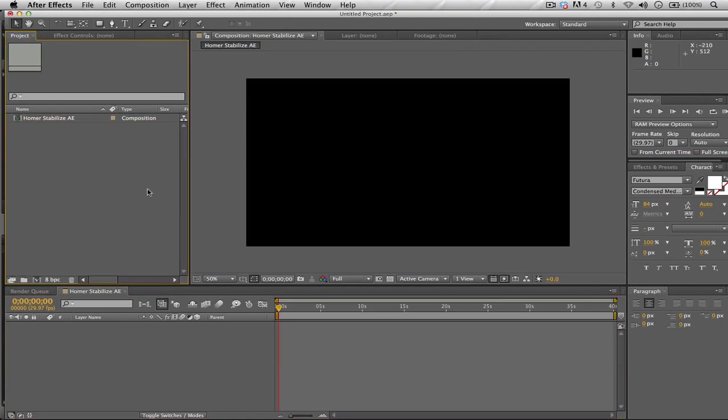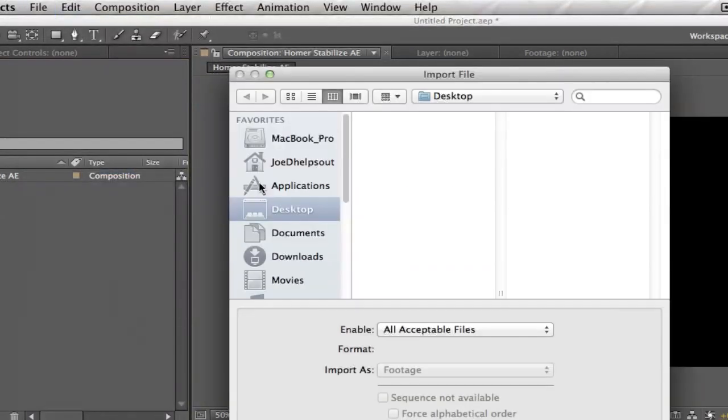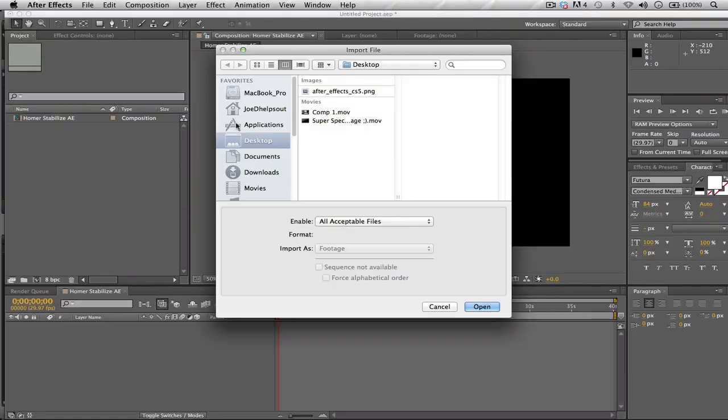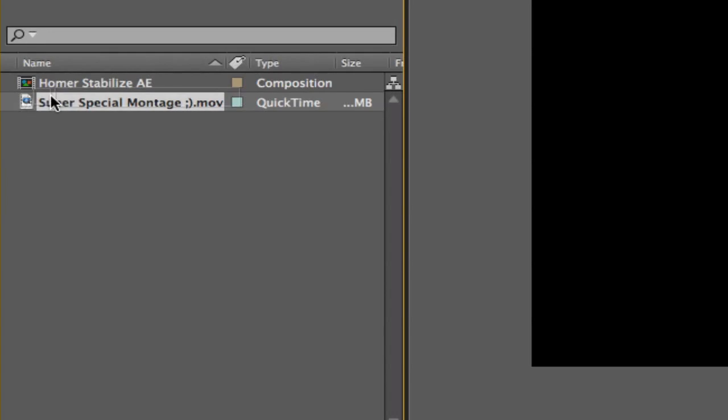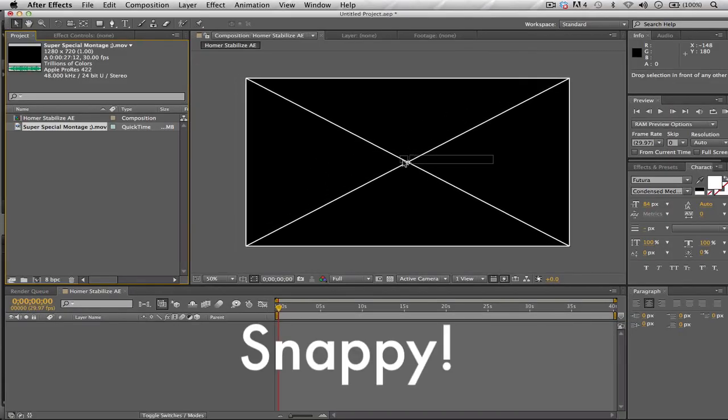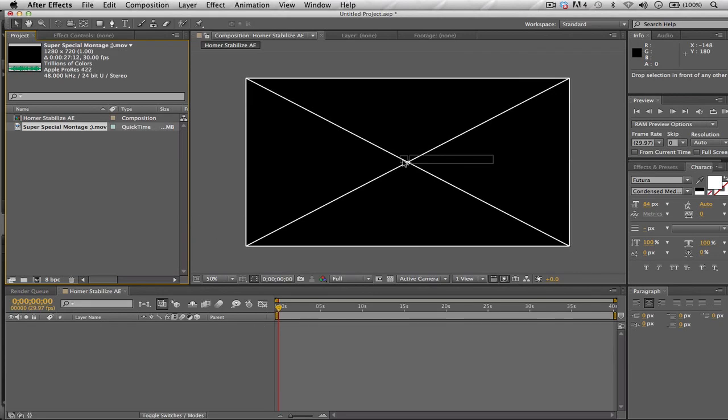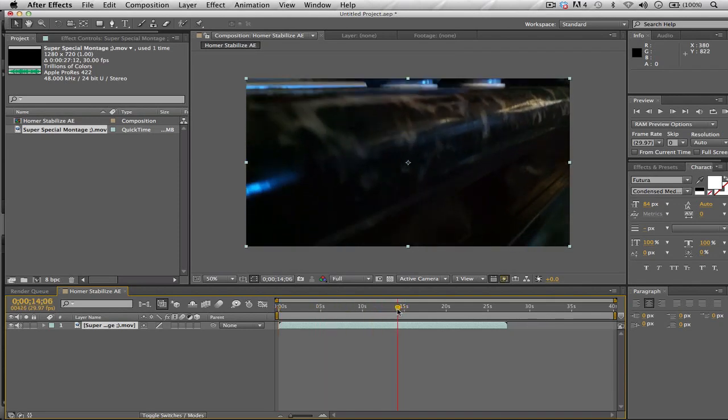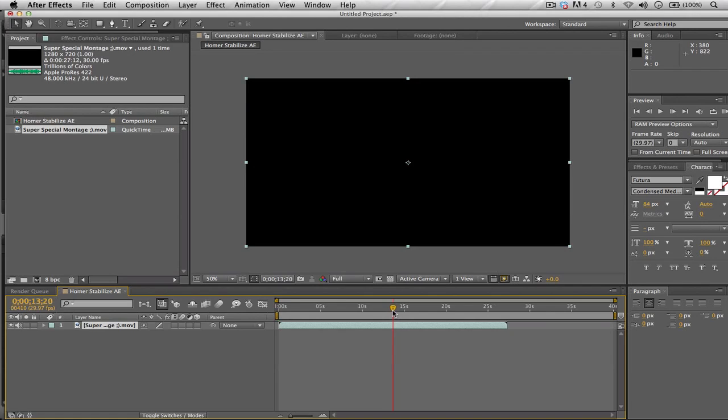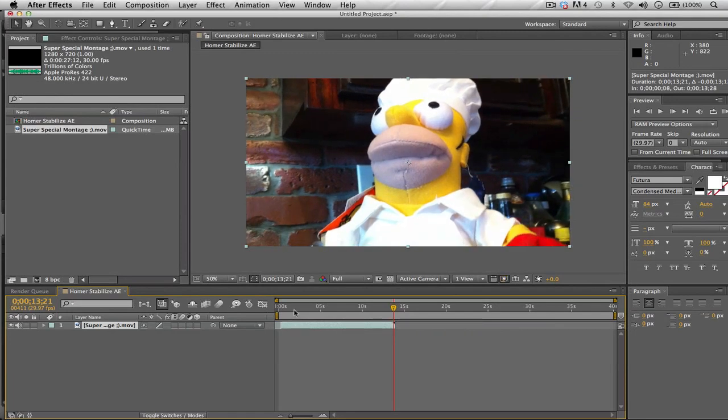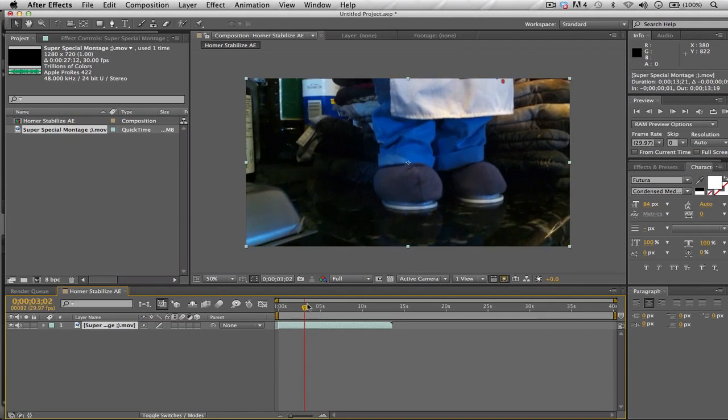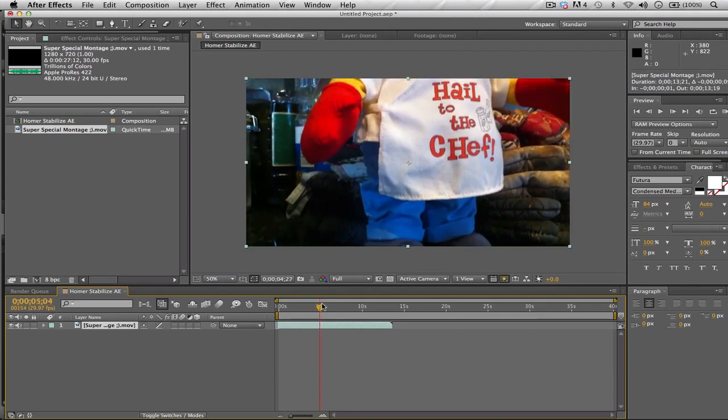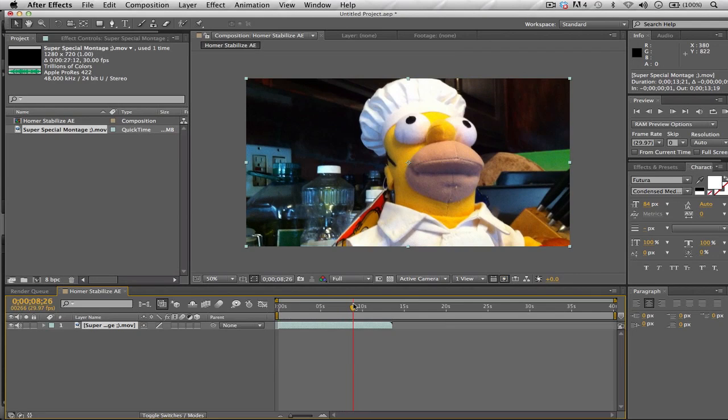Now that we have our composition open, what you want to do now is import. Go to File, Import, File. Let's import our original footage. In my case I titled it Super Special Montage. Now what you want to do is grab your clip from the browser, drag it over to your composition and make sure it snaps, and let go. Once you let go you should be able to see your image. In my case I had an image earlier so I have some black content in front. Let me just trim that. Never mind this, you will have a different thing.